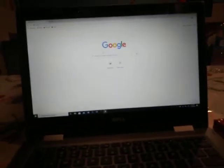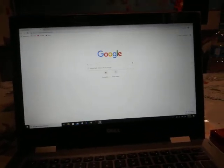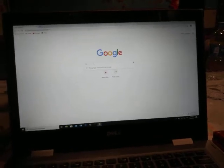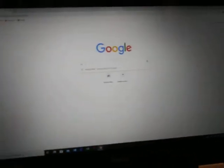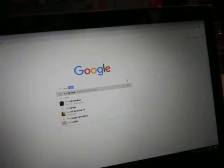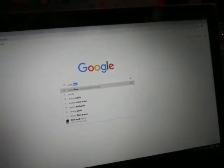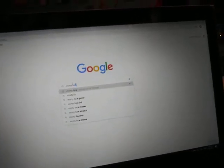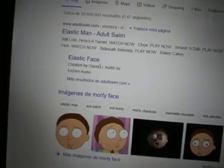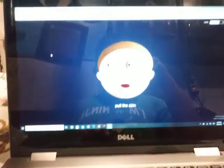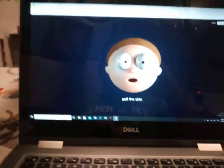Step 1: you're about to go to Google and click here. Morty face. And if you see this, just go to here. Now you have your own Morty face.